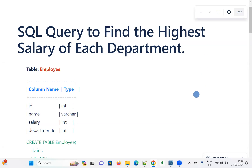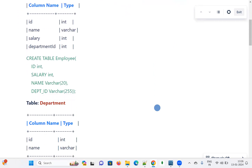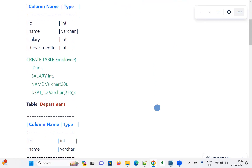Hi all, welcome to the Urbi Academy. Today's topic is SQL query to find the highest salary of each department. I am taking two tables here: one is the employee table and the other is the department table.